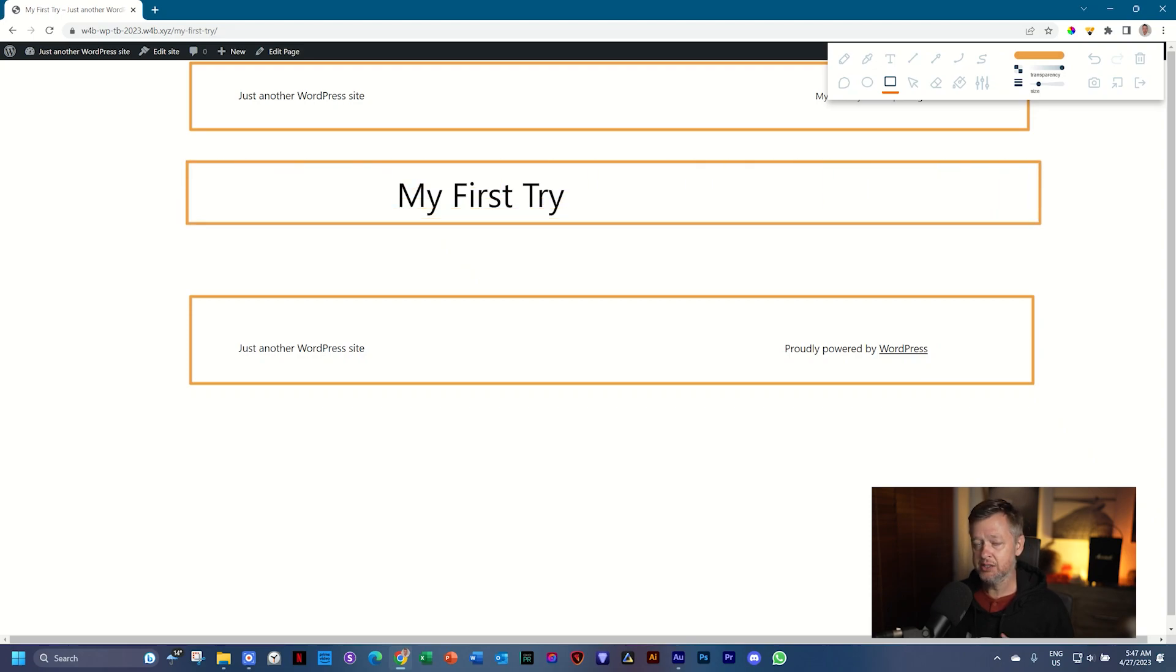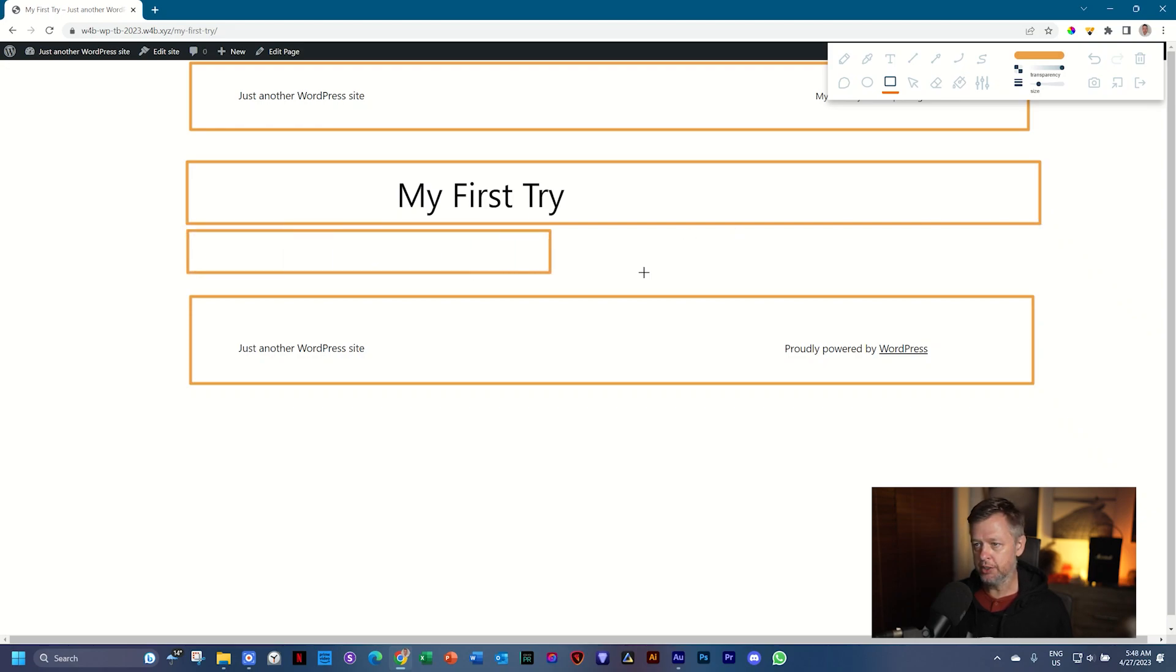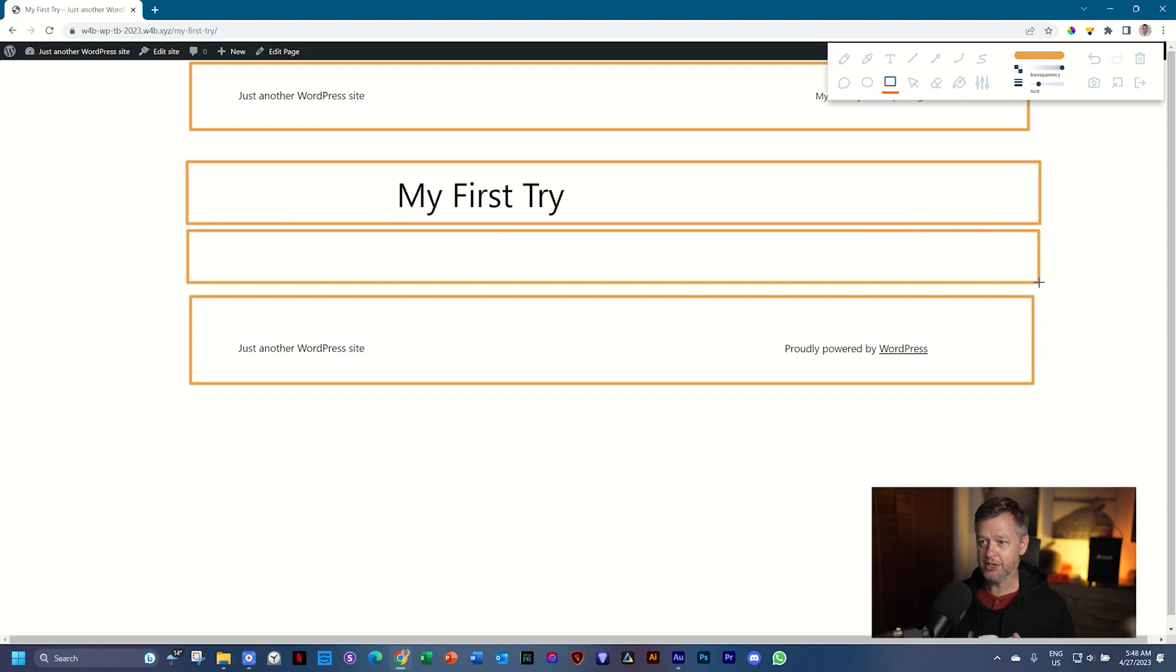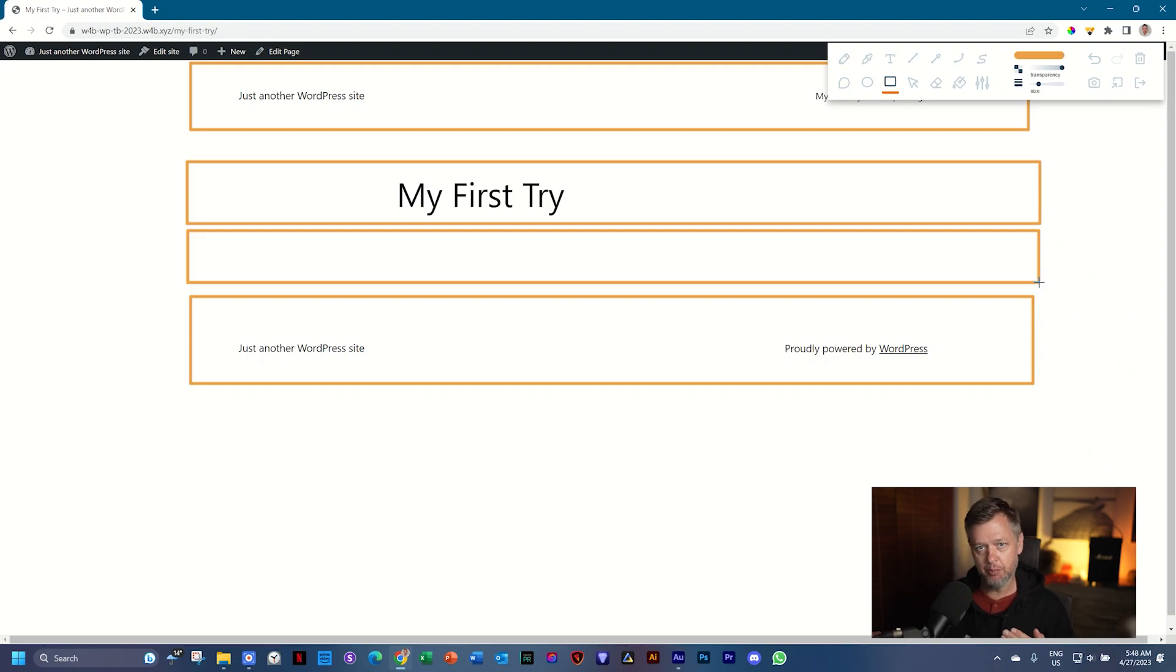But then there is the part that we're going to work on now, and that is your actual page content. And that is what the block editor is for, building that up.